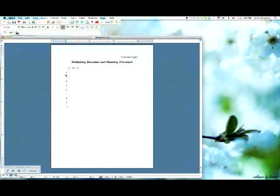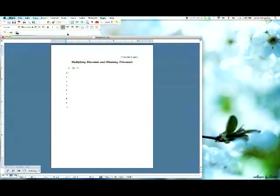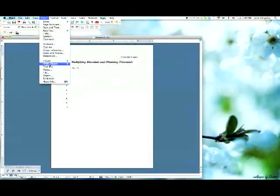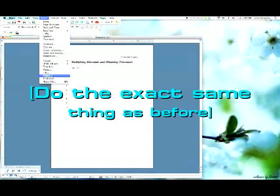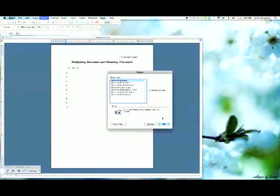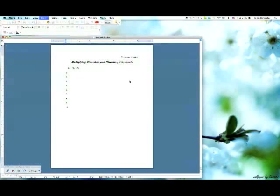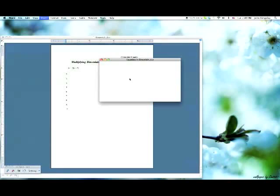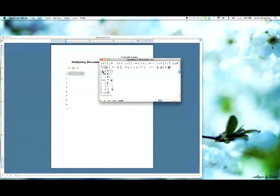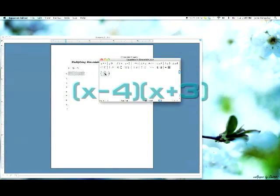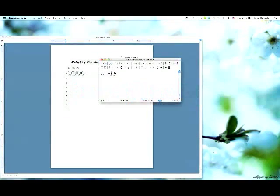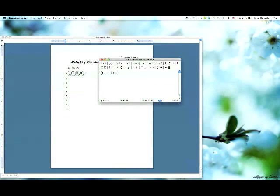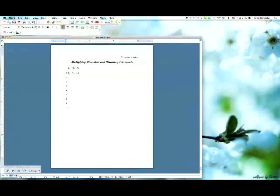So if I wanted to do one more, the answer to number 2 is going to be x minus 4 and x plus 3. So I'll go right back here, go back to the Microsoft Word equation. And then you're going to just do the same thing. Two sets of parentheses: x minus 4 and x plus 3. You hit the x box, and you're all complete.